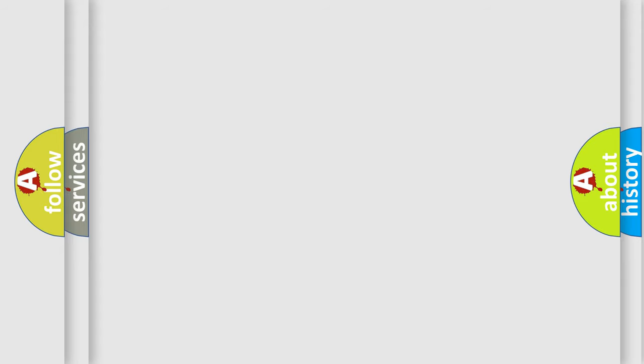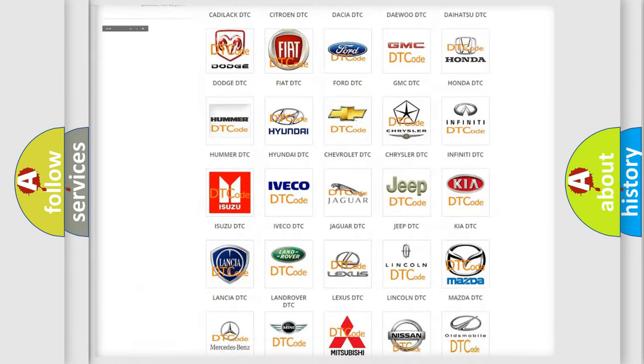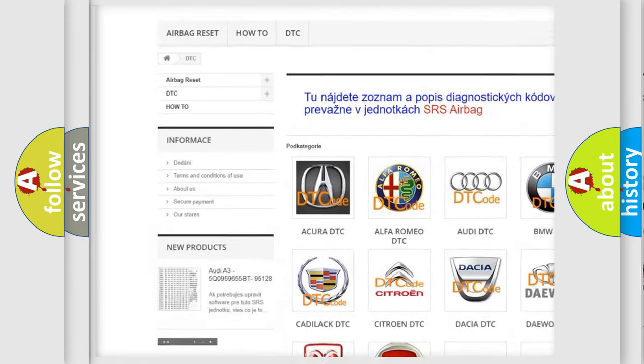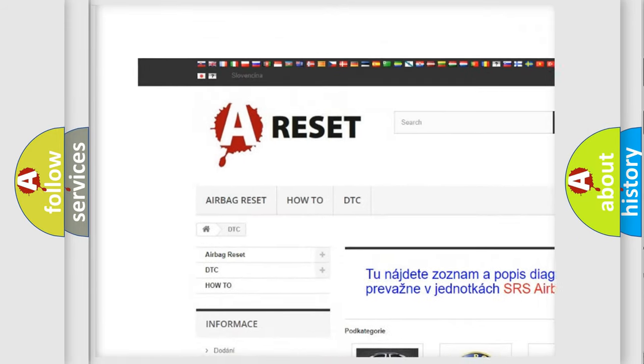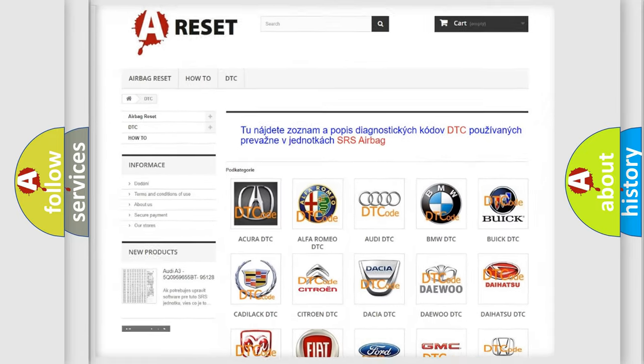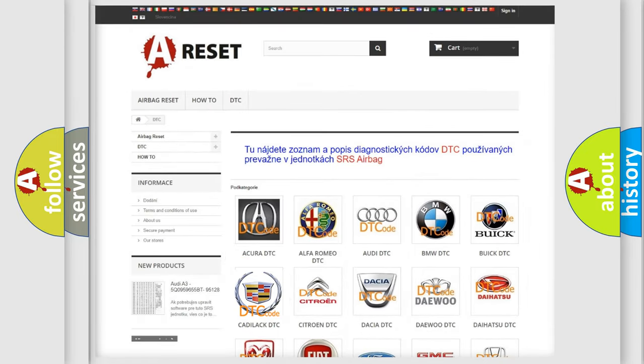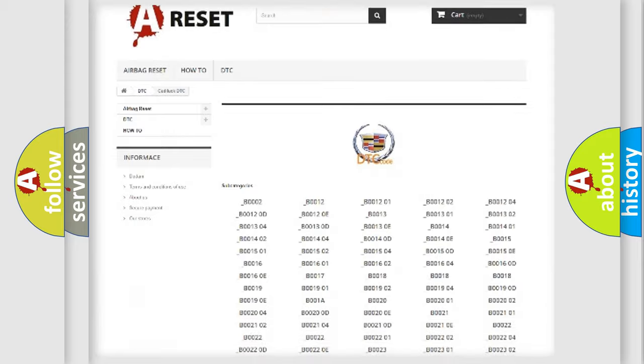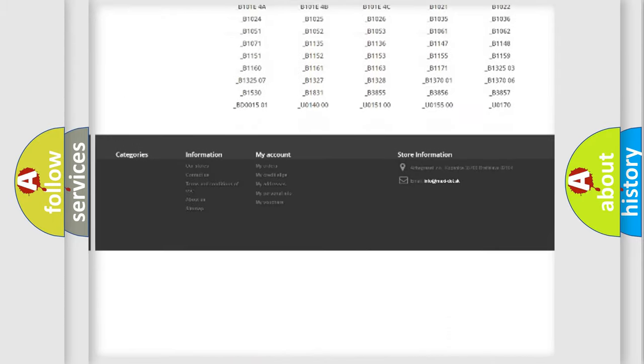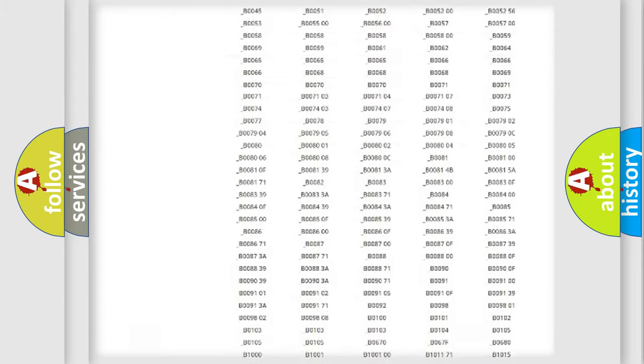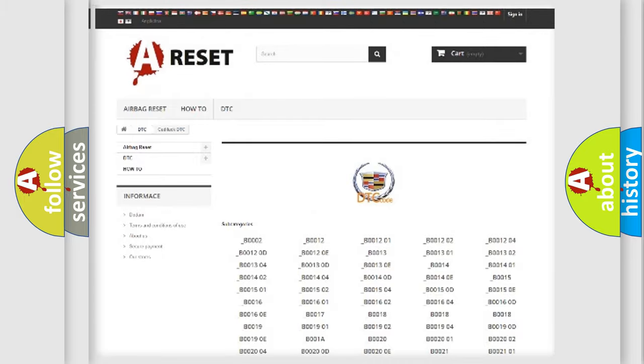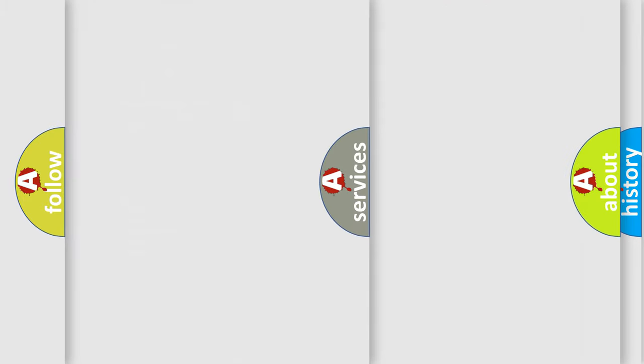Our website airbagreset.sk produces useful videos for you. You do not have to go through the OBD2 protocol anymore to know how to troubleshoot any car breakdown. You will find all the diagnostic codes that can be diagnosed in Cadillac vehicles, and also many other useful things.